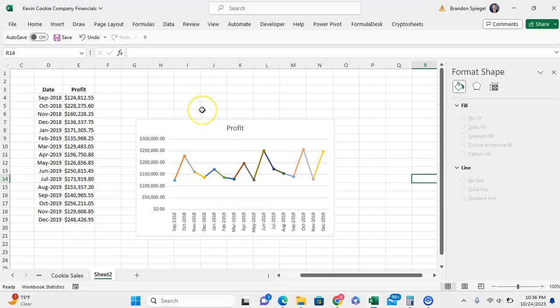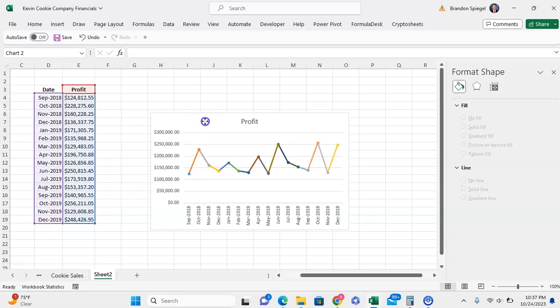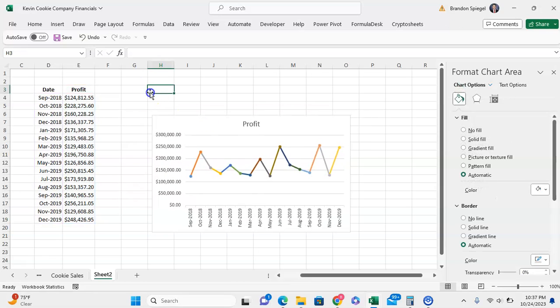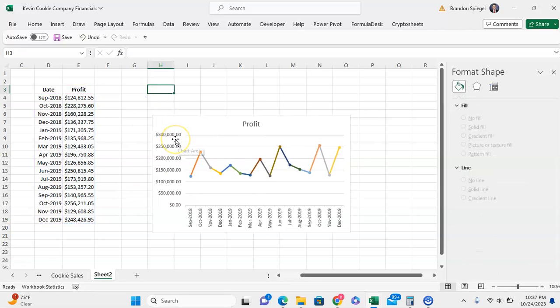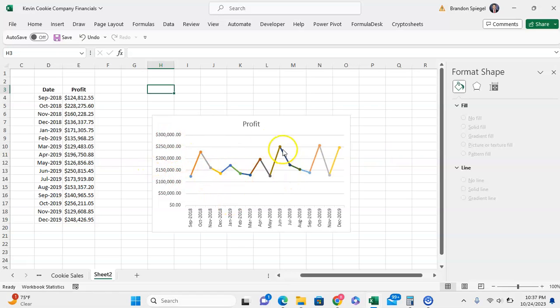So to do this first, you want to make sure that you have a line chart with markers in Excel. I have another video on how to do this, but if you want to vary the colors by point so that each piece of data has a different color...